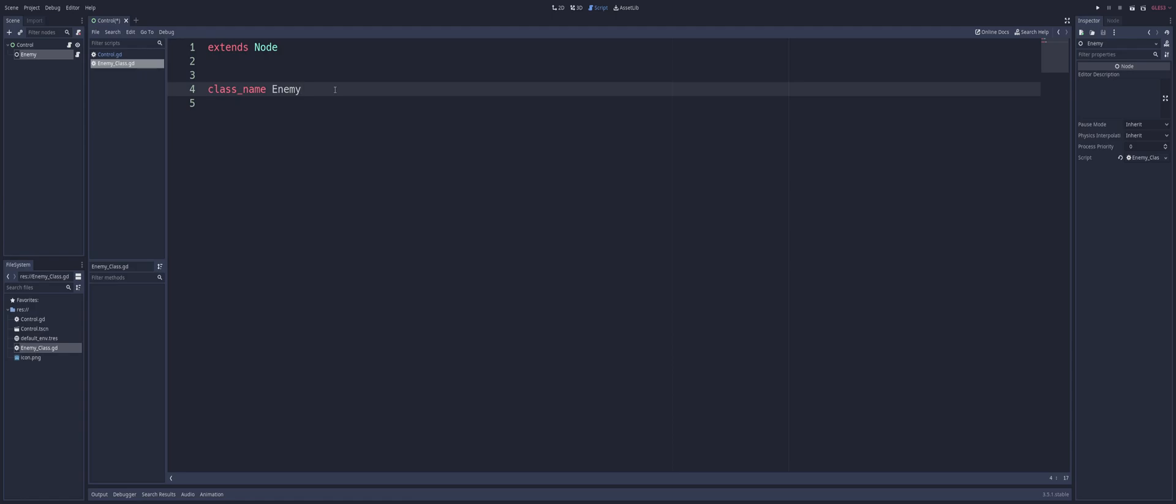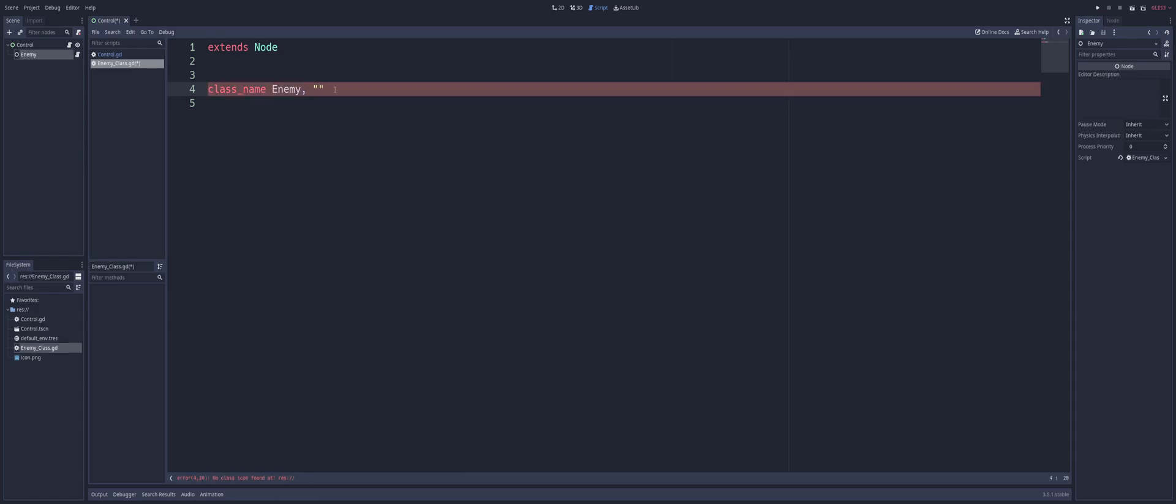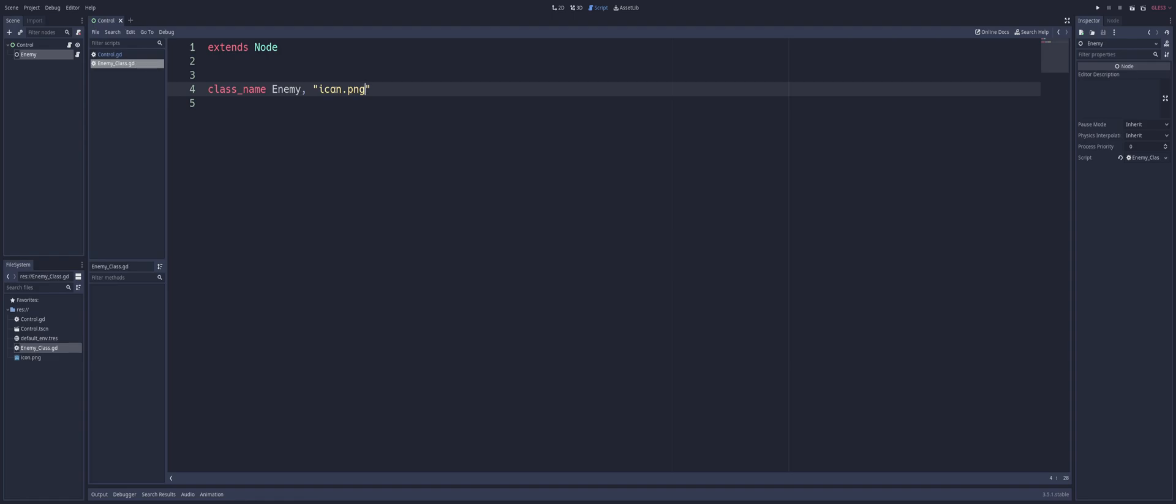Well, for us, we're actually going to put a comma after our class name. We're going to input a string. And this string will be a path to an image. In my case, I'm just going to use icon.png just because I don't have anything else in this project. And I honestly don't feel like digging around the computer to find something that would be suitable.